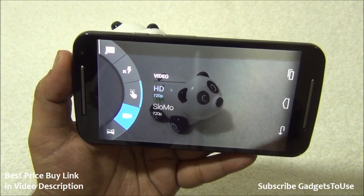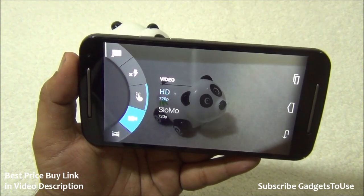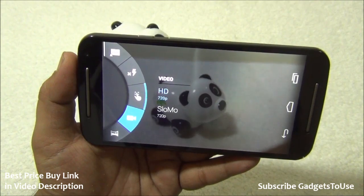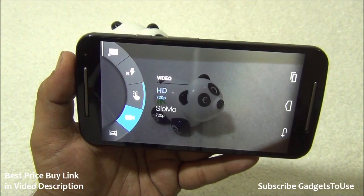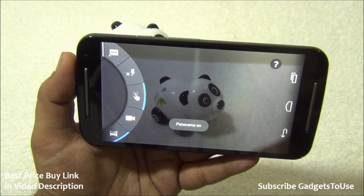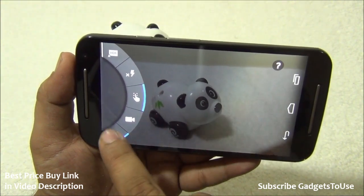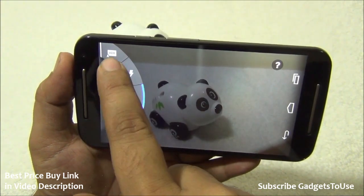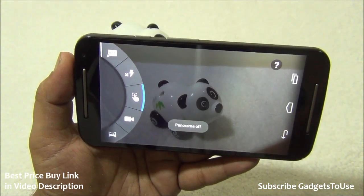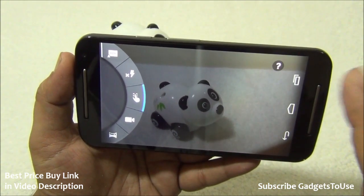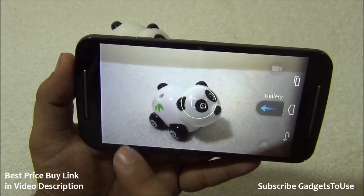You also have the option of recording slow motion video at 720p — we will confirm the frames per second for both. Panorama mode is also supported on this device and works pretty fine without any issues. We have tested that and will upload a photo taken with that mode in the full review.